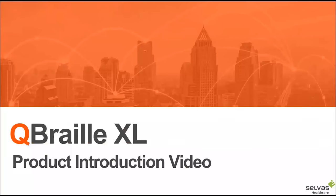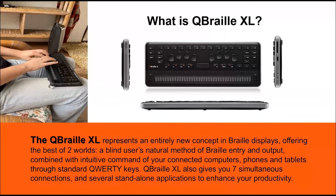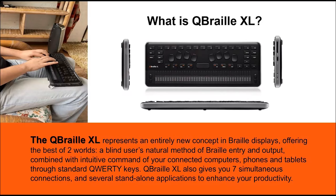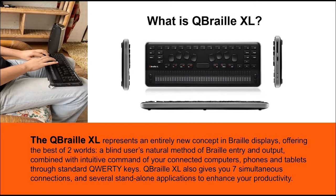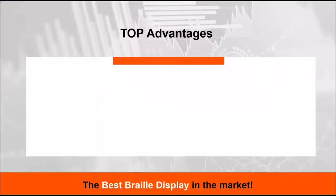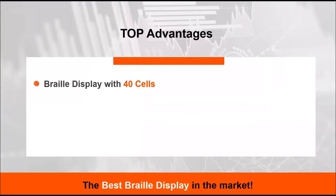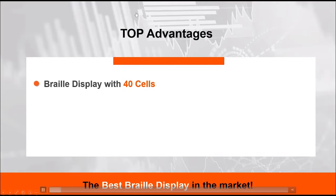The Q Braille XL represents an entirely new concept in Braille displays, offering the best of two worlds, a blind user's natural method of Braille entry and output combined with intuitive command of your connected computers, phones, and tablets through standard QWERTY keys. The Q Braille XL also gives you seven simultaneous connections, as well as several standalone applications to enhance your productivity. HIMS is known for creating Braille devices with incredible build quality, and the Q Braille is no exception.